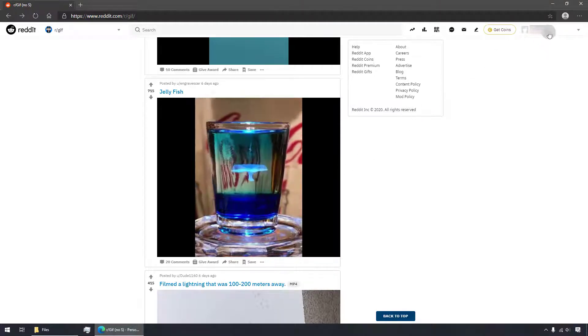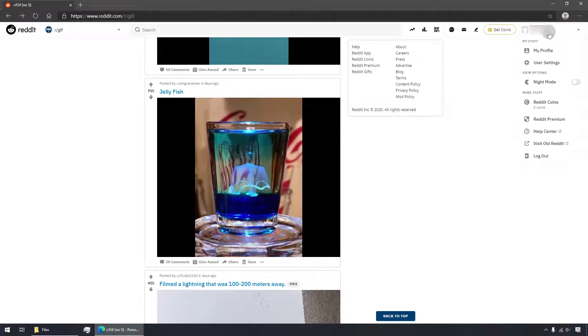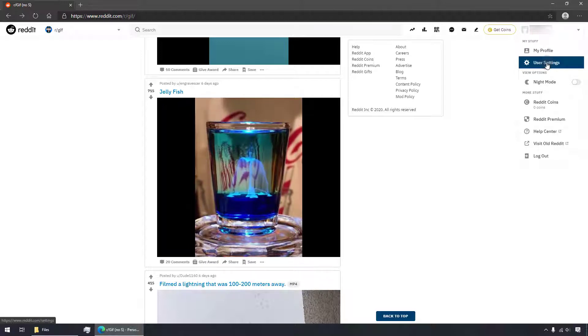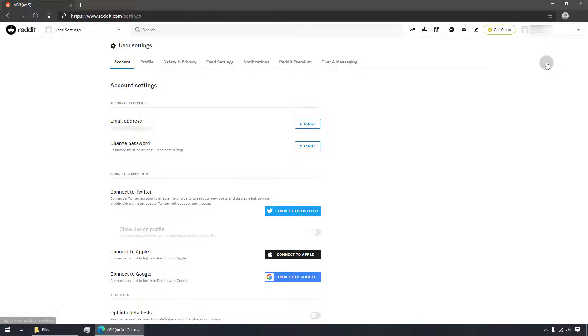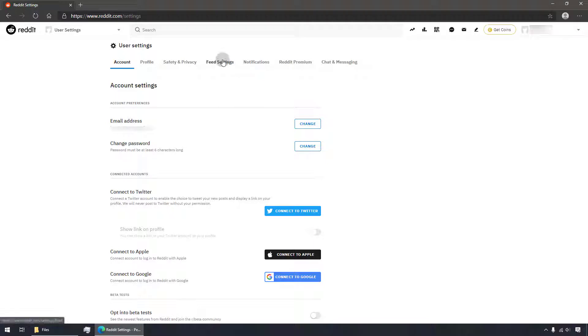Click your username in the upper right corner and select user settings in the menu. Switch to feed settings.